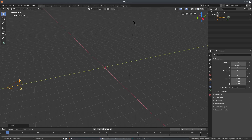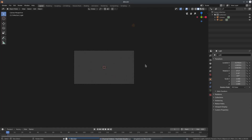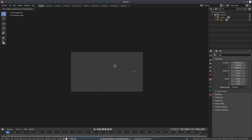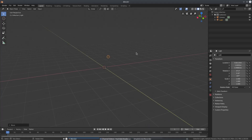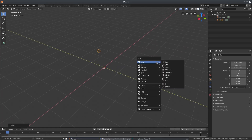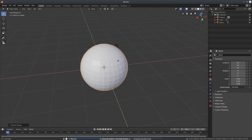Grab the lamp, hit zero on the numpad to go into the camera's view, and I want to change its position — hit G on my keyboard to move it to about right there. I'll use the middle mouse button to pan around my scene, then Shift+A to add a UV sphere, which is going to be our planet.